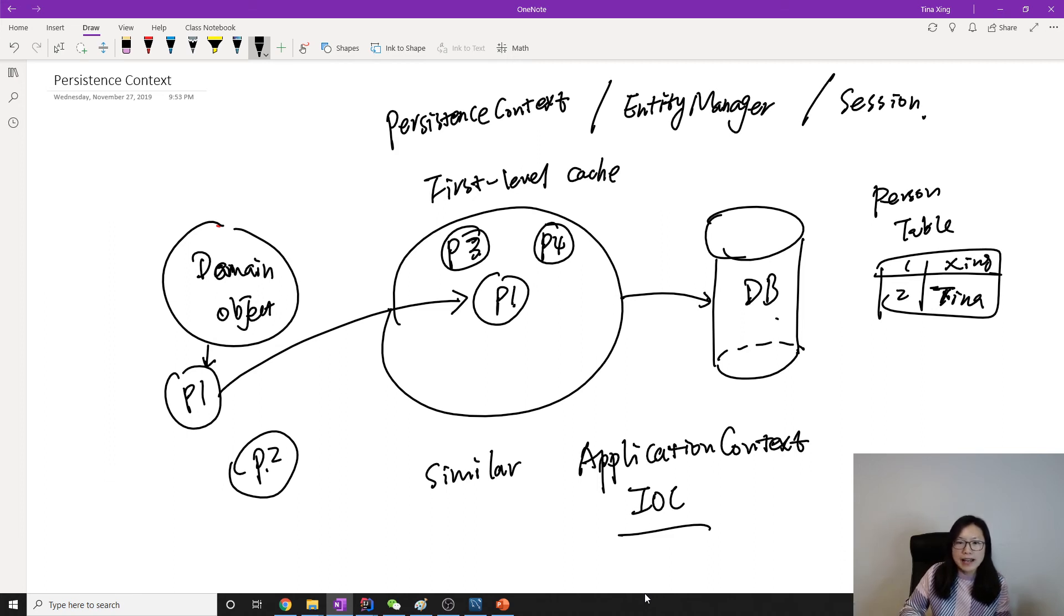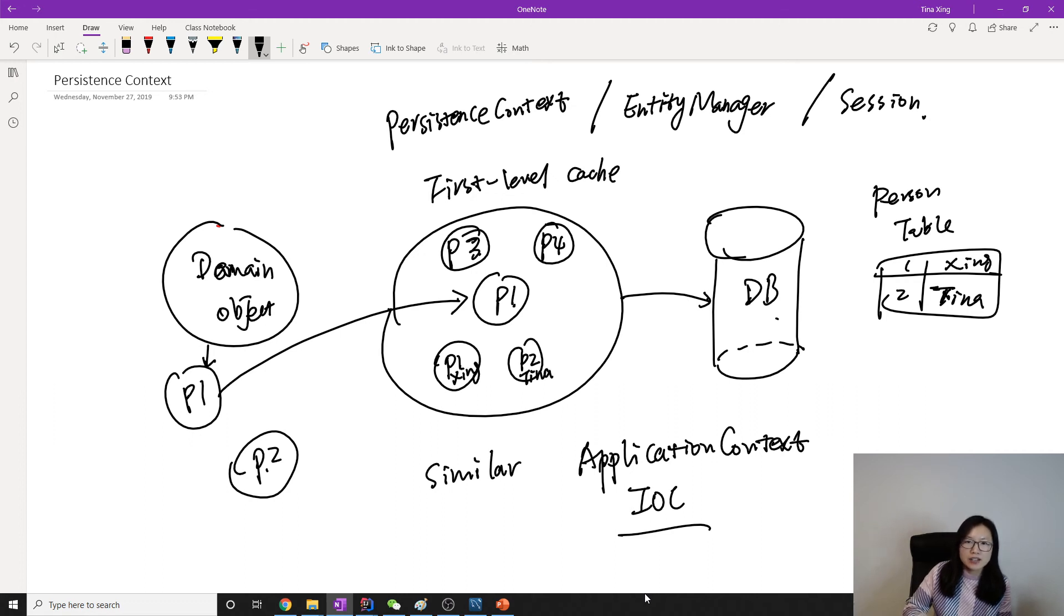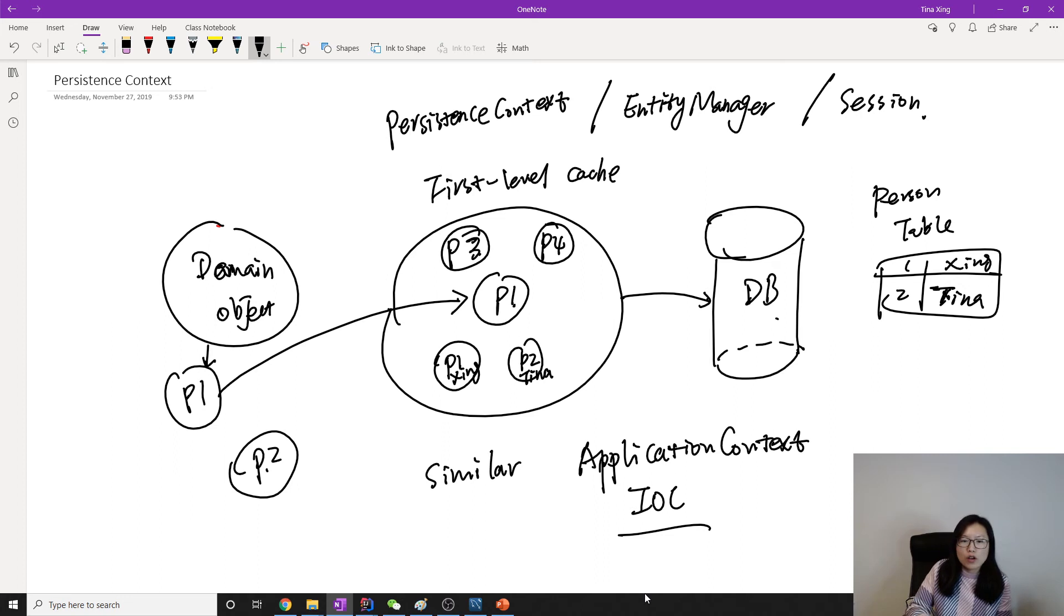If I want to retrieve all the person, here is a table. It will create each person, person one and person with ID two, Xing and Tina, inside this persistent context.